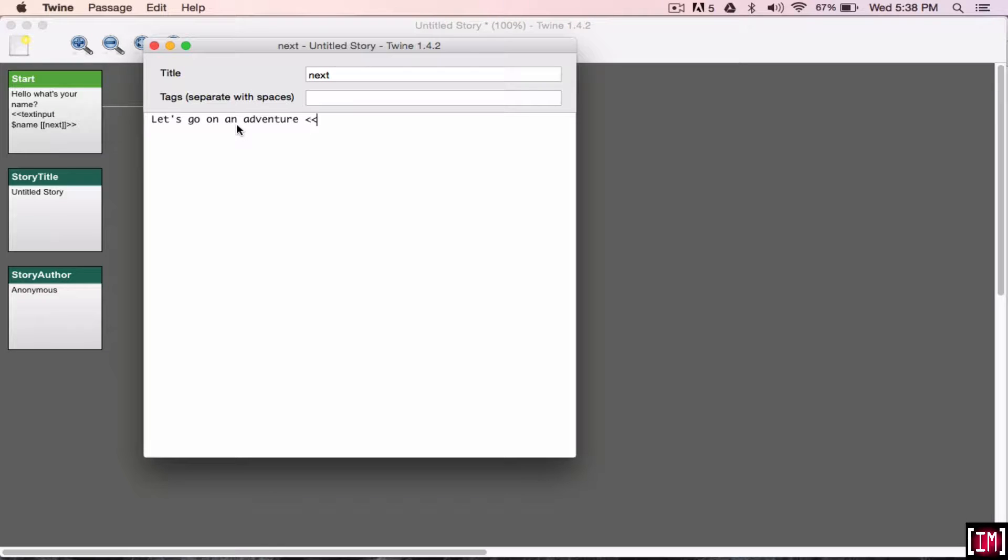So what you can do is the double square brackets, print, and you're going to write the variable, print name. So then it's going to show whatever name that they had inserted previously.